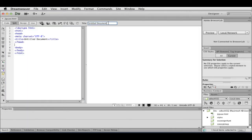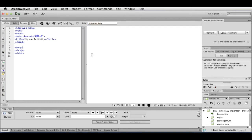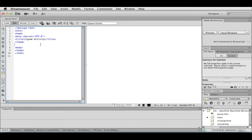So I'm going to right away click on Title and call it Jigsaw Activity. And you'll notice, once again, there it goes.